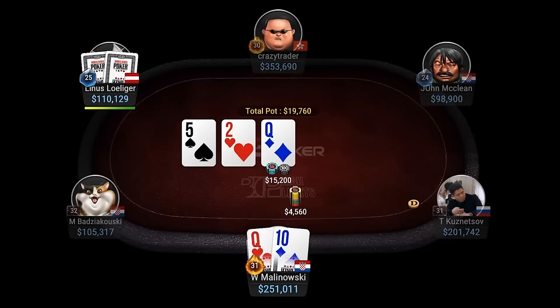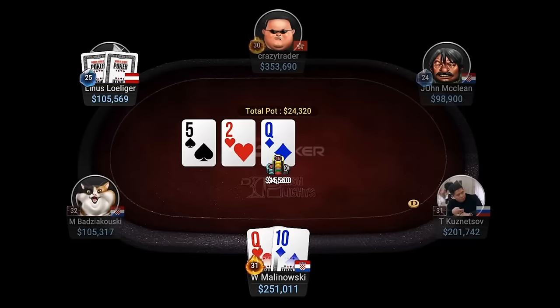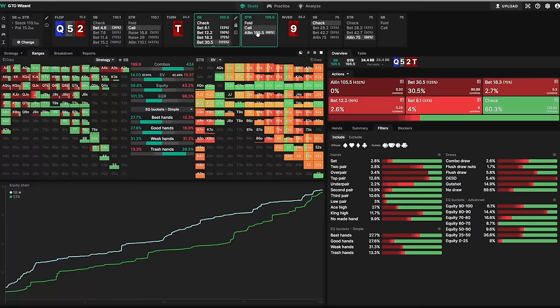And since the bet is so small, Linus can and should continue with a lot of weak hands. On the turn, another rather high card hits our tight range pretty well compared to Linus' wide preflop and flop calling range.